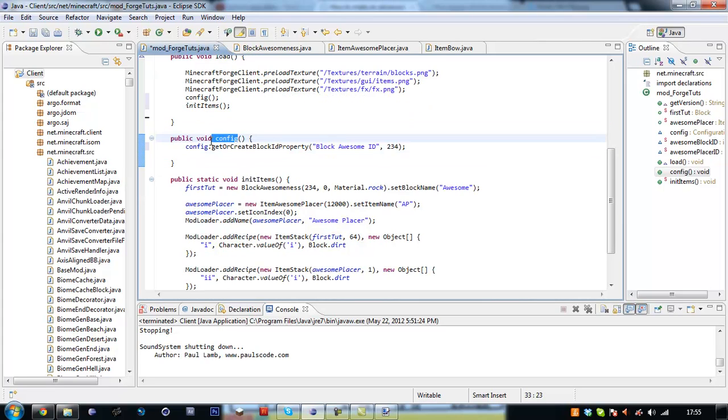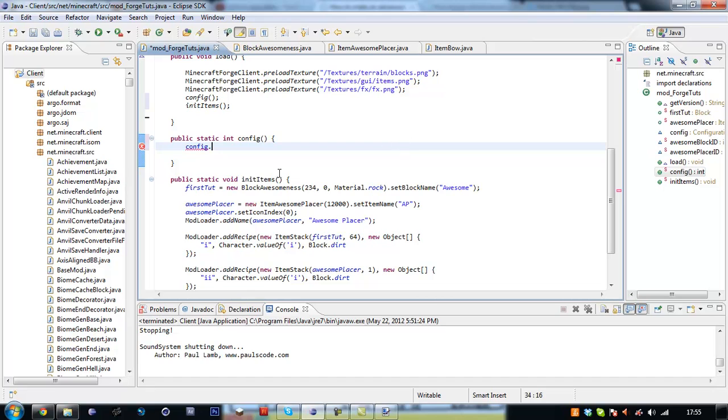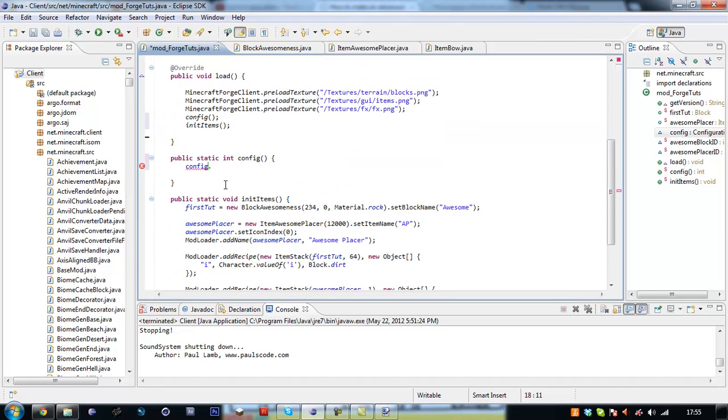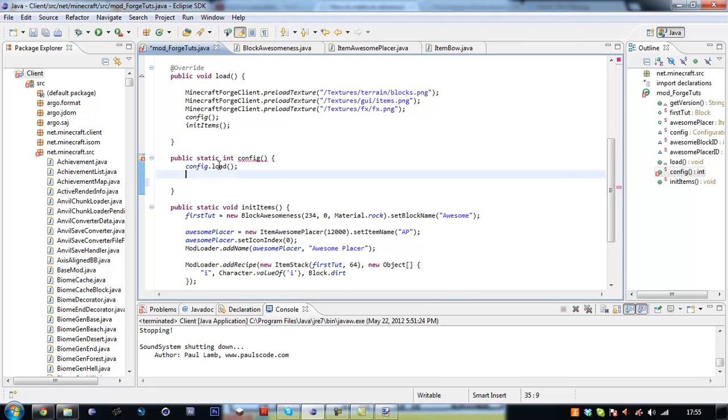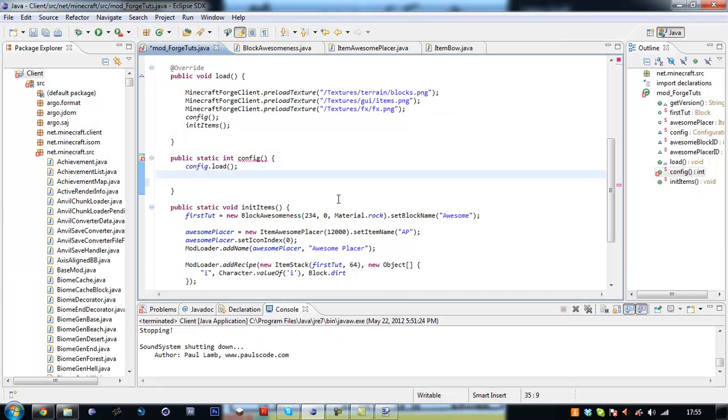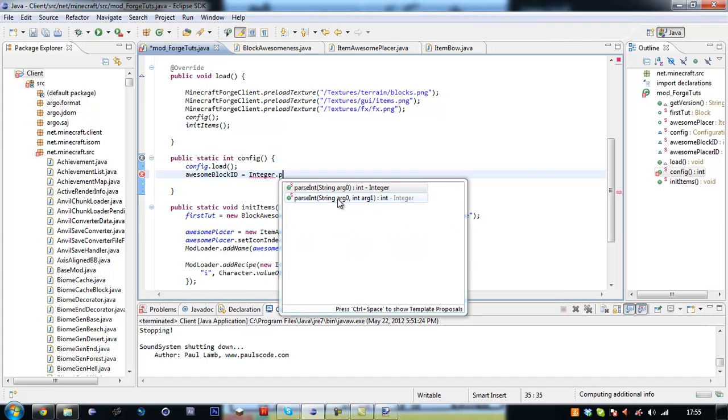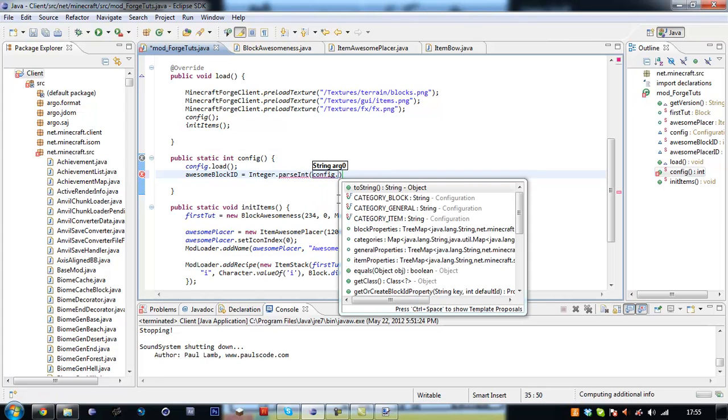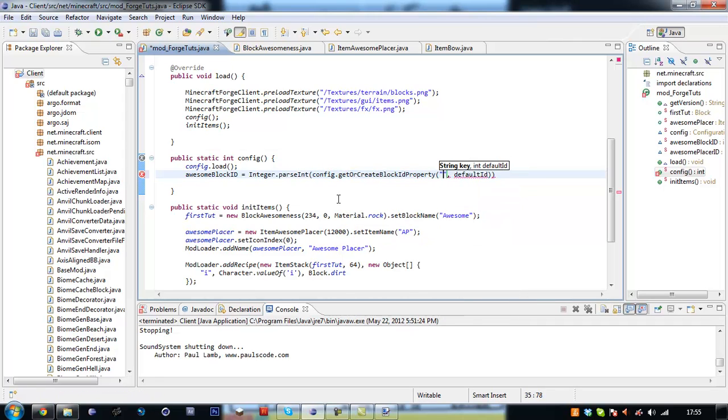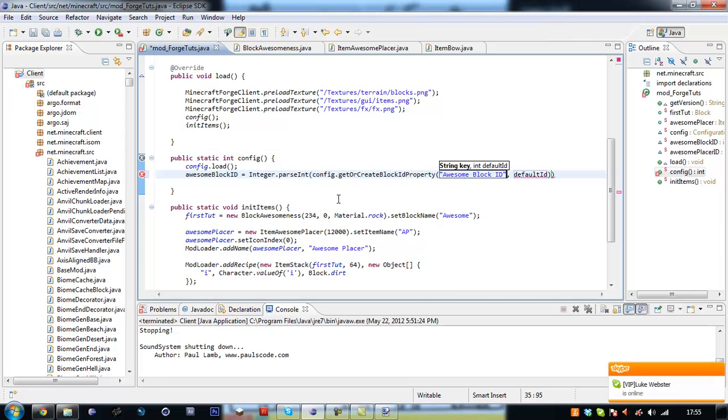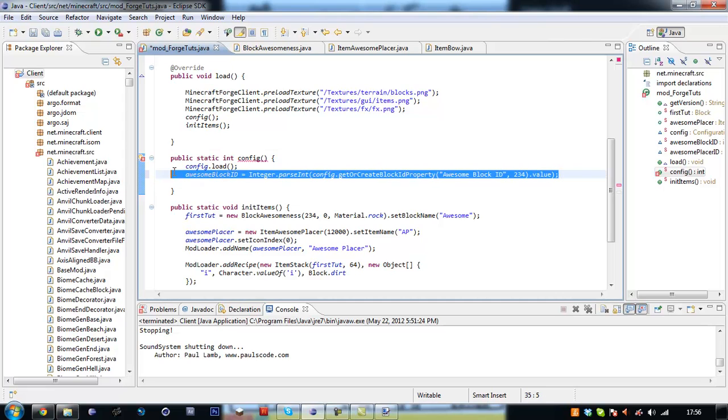Yes we have to do config dot load, then we have to do tutorial dot parsing and stuff like that. There has to be a public static int, so we are going to go back in here, set this to public static int. So we are going to say config dot, config dot config dot, probably not static knowing me. Yep, so config dot load. AwesomeBlockId equals integer dot parse int config dot get ok block id property.